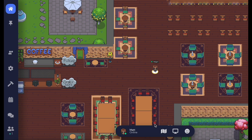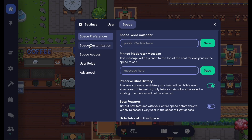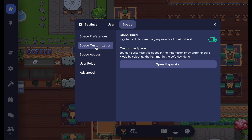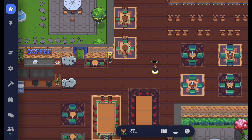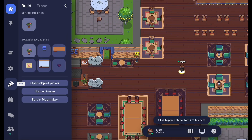Gather spaces are incredibly customizable. You can have everyone collaborate on the same space by turning on the Global Build feature. This will allow everyone to access Build Mode and place their own decorations by clicking the hammer on the left navigation menu.